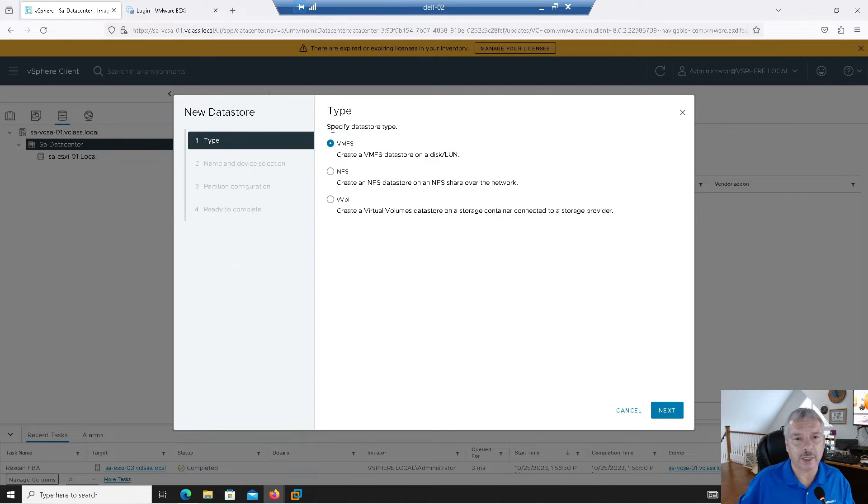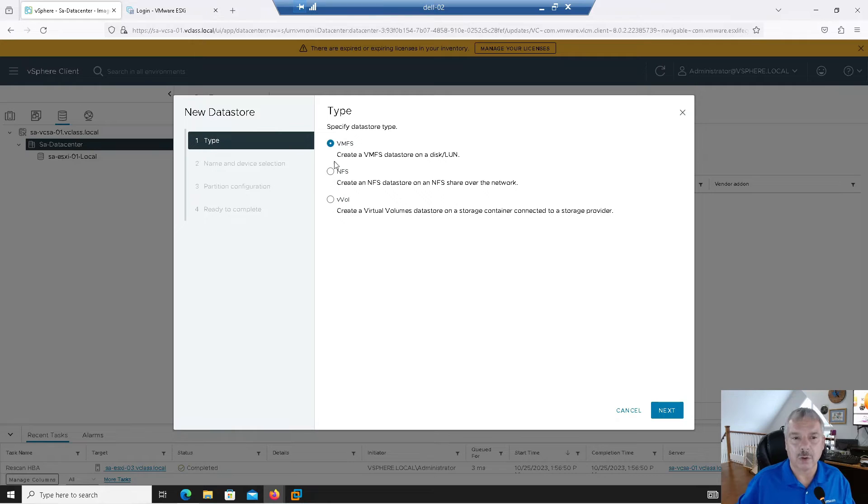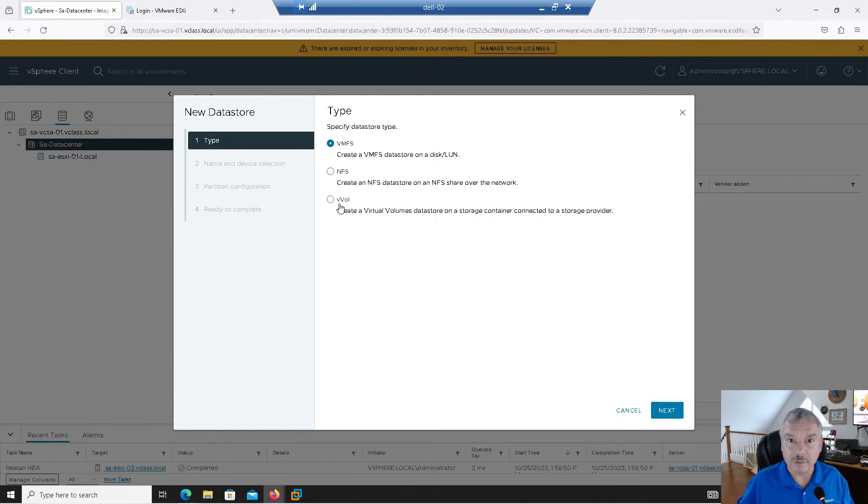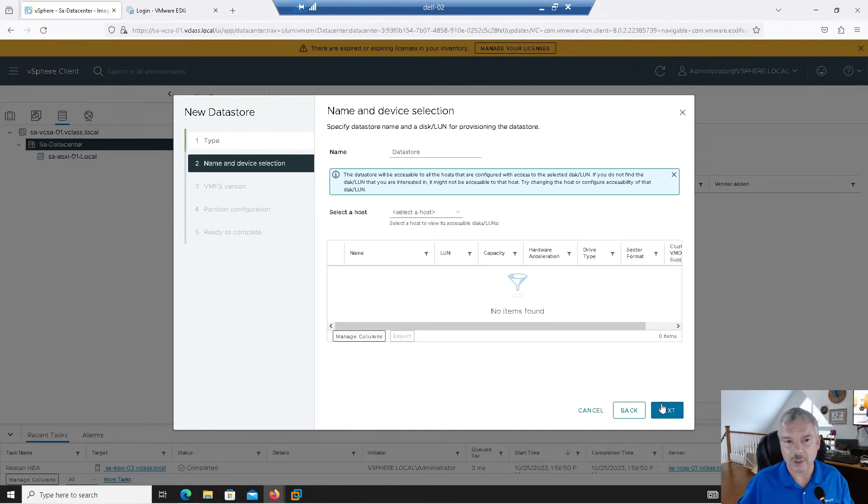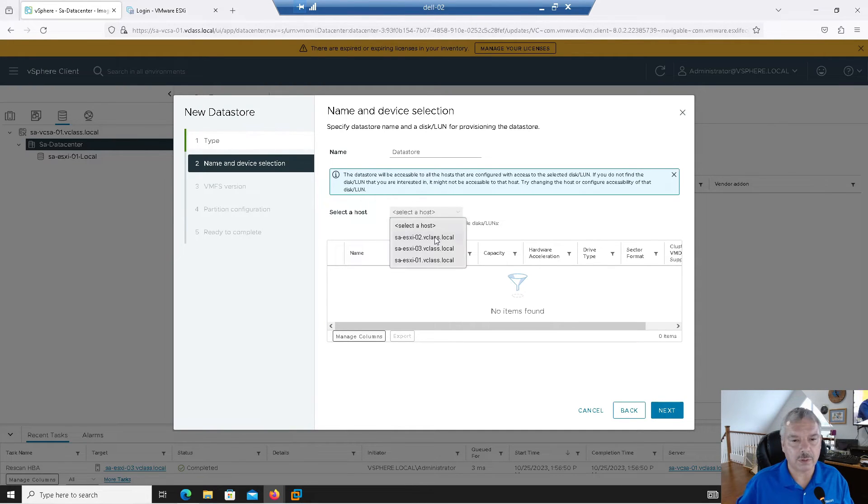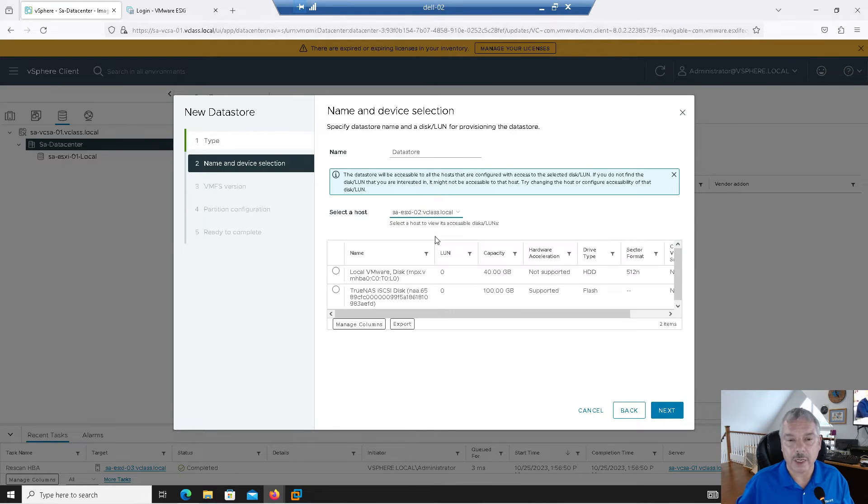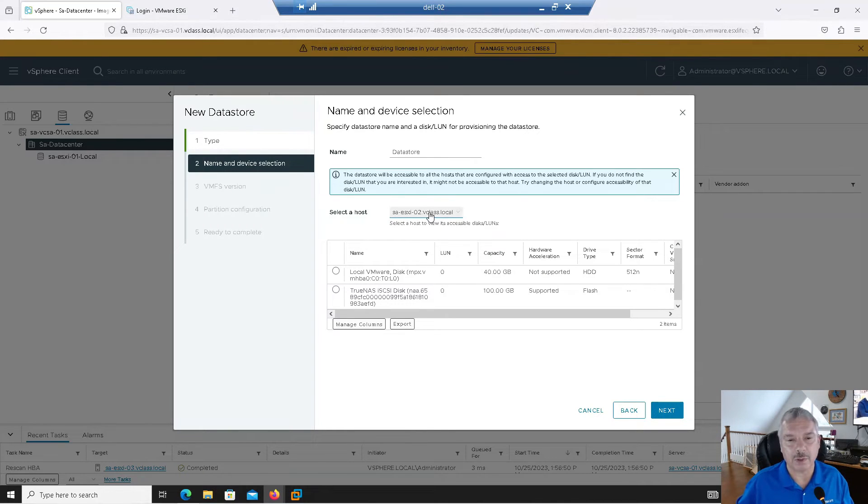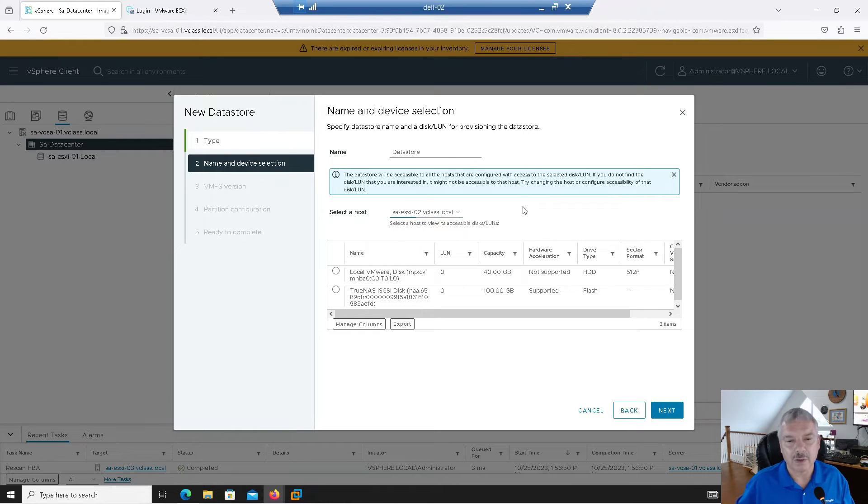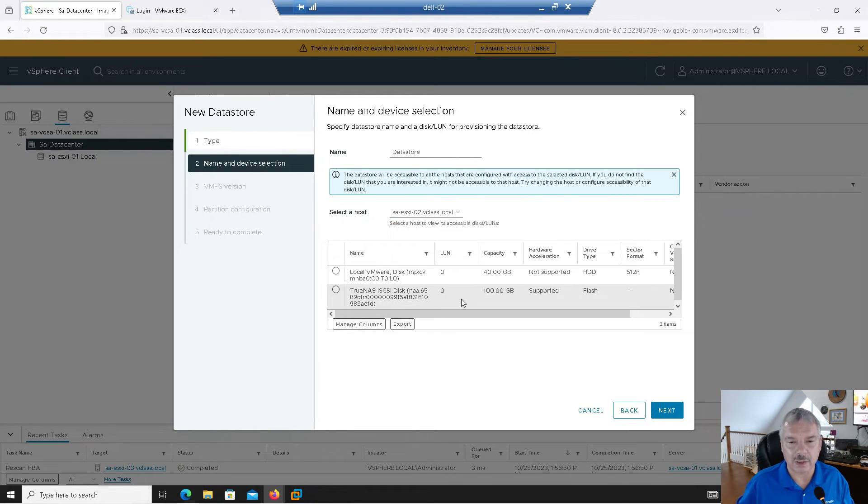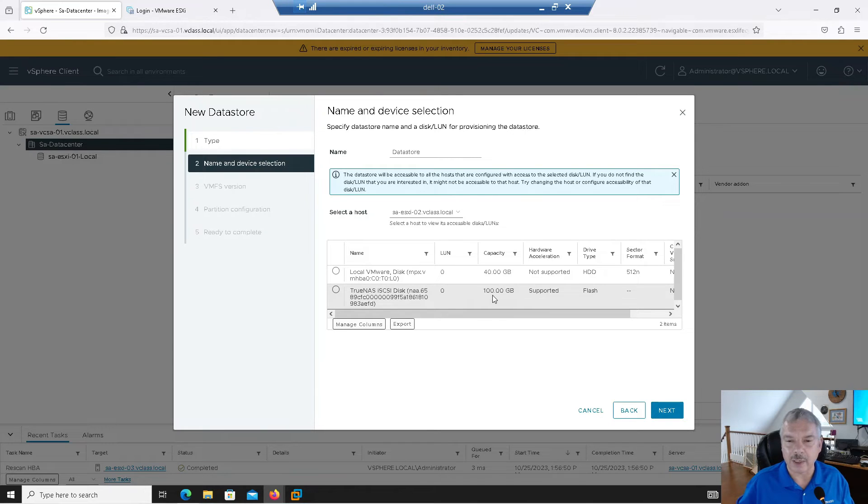And I say over here, I want to format it with VMFS. Or do I want to mount an NFS share? Or am I playing with something called VVols, virtual volumes? I'm not doing any of the last two. So we'll say VMFS. And then at that point, I'll pick a host, pick one of these, doesn't matter. It will find that data store there. Actually, you know, I probably should have picked host. Yeah, actually. So when I picked the host, it actually found the local disk, the 40 gig disk, and my LUN that I actually created, right?